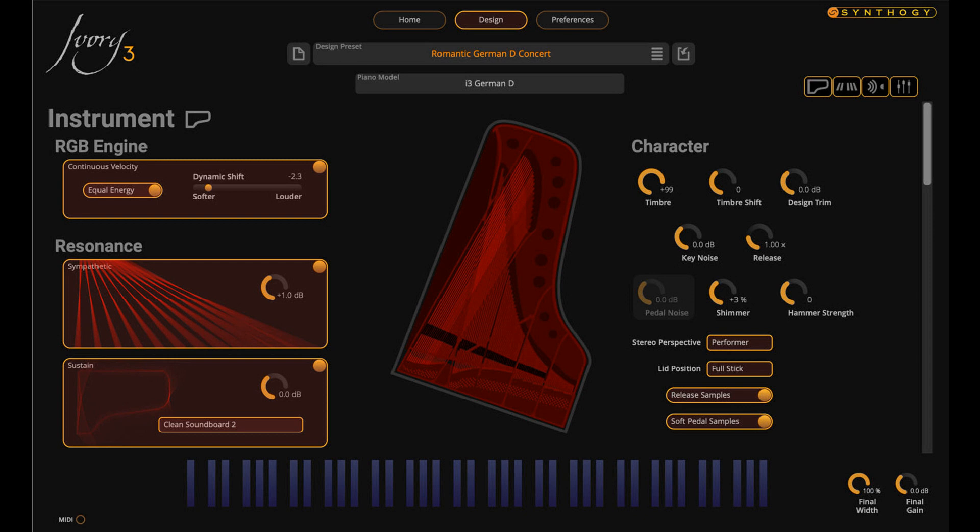However, the heart of the Ivory engine has been replaced with Synthogy's proprietary RGB technology. The RGB engine — Real-Time Gradient Blending — is Ivory 3's new real-time playback and DSP technology that provides unprecedented expressive capabilities and stunningly realistic sound.